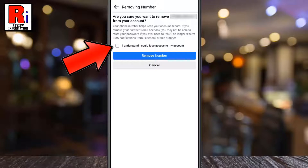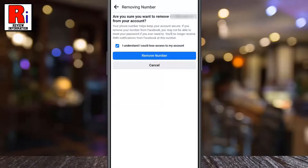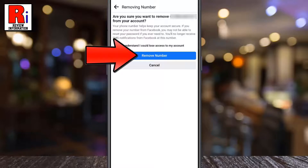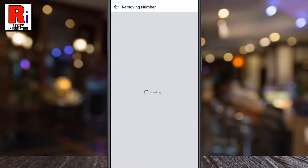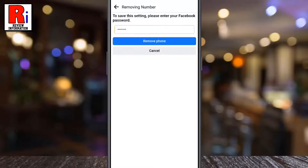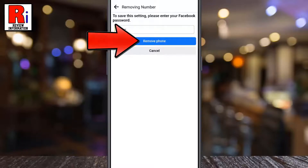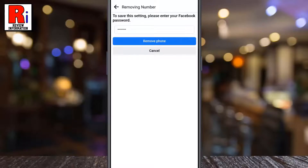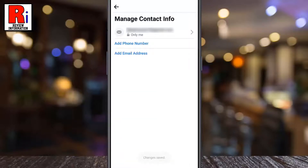Acknowledge that you understand you could lose access to your account, then tap on remove number. Enter your Facebook password for security reasons, and then tap on remove phone. Your phone number has been removed.